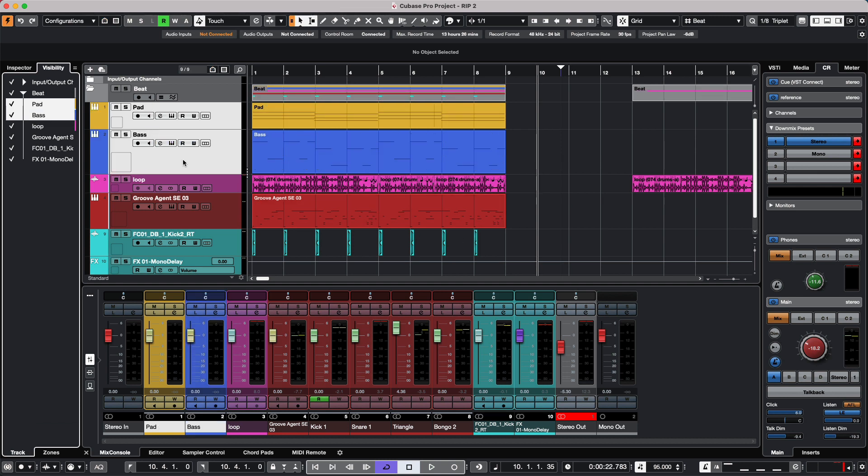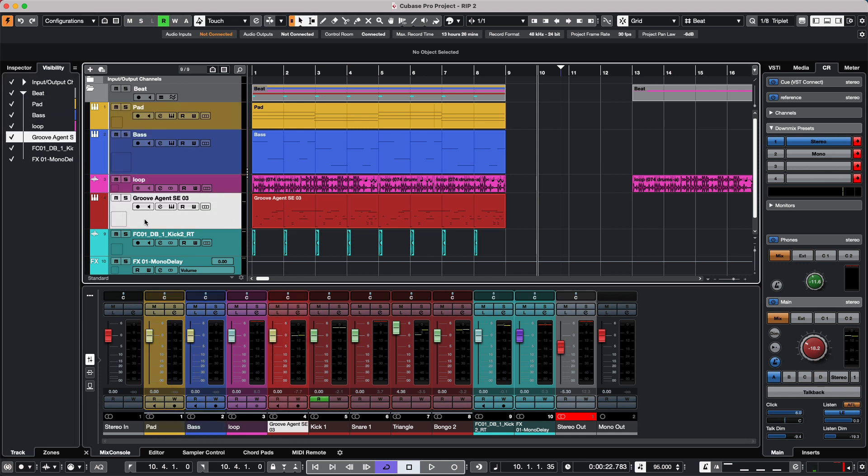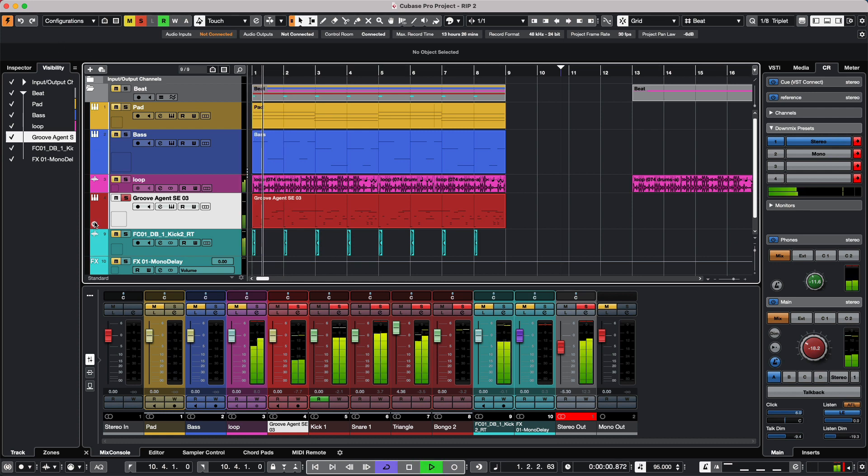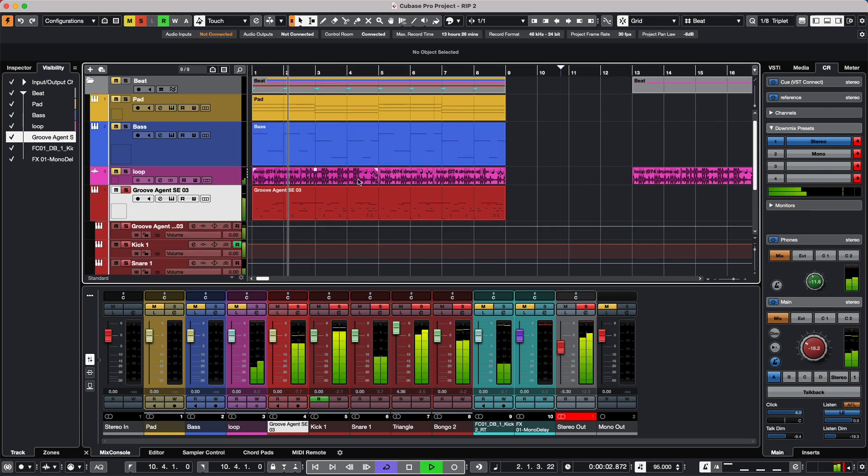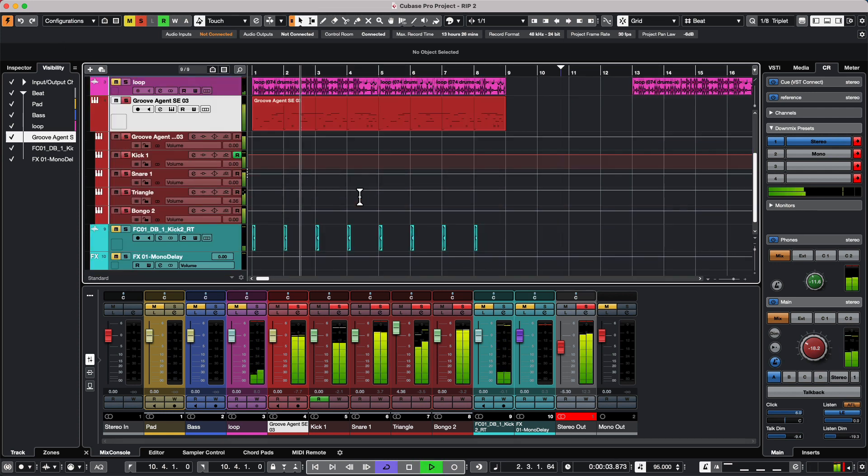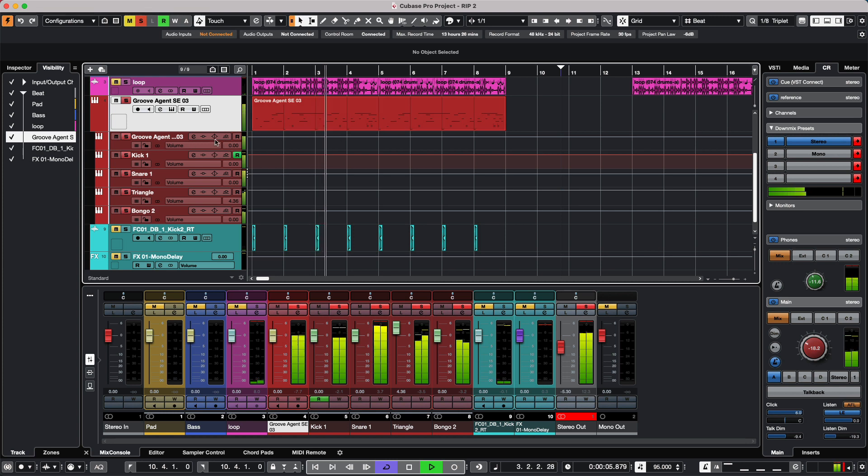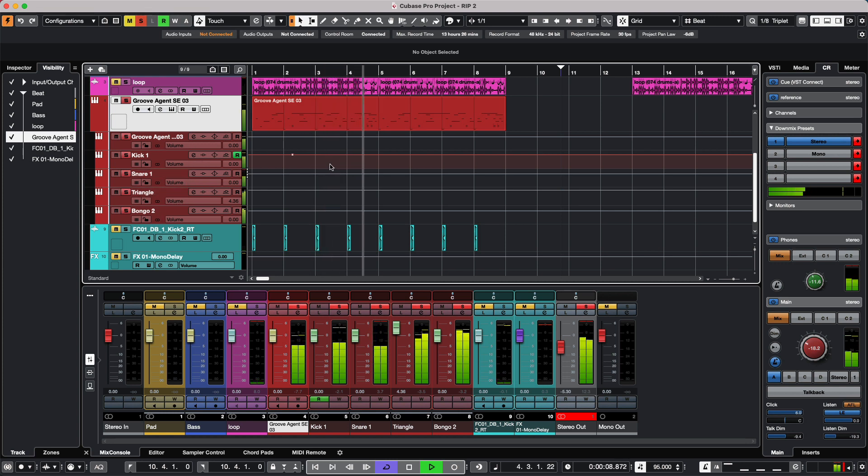Many times when working with virtual instruments, we may have multiple outputs. Let's say I want to take my Groove Agent track here, which has multiple outputs configured in the instrument where the kick, snare, triangle, and bongos are all going out of different outputs.